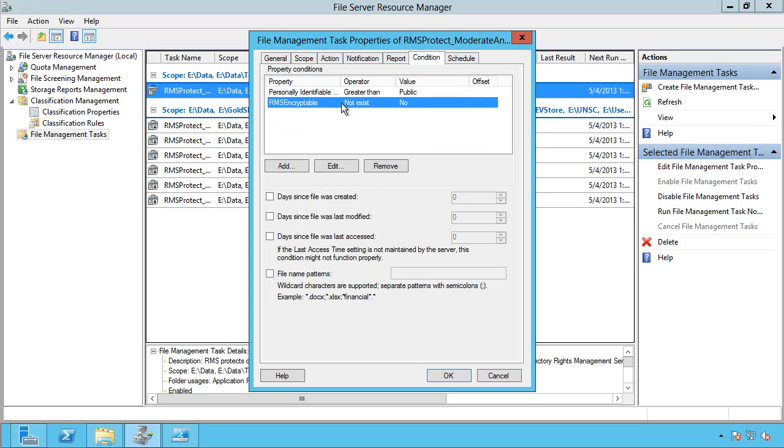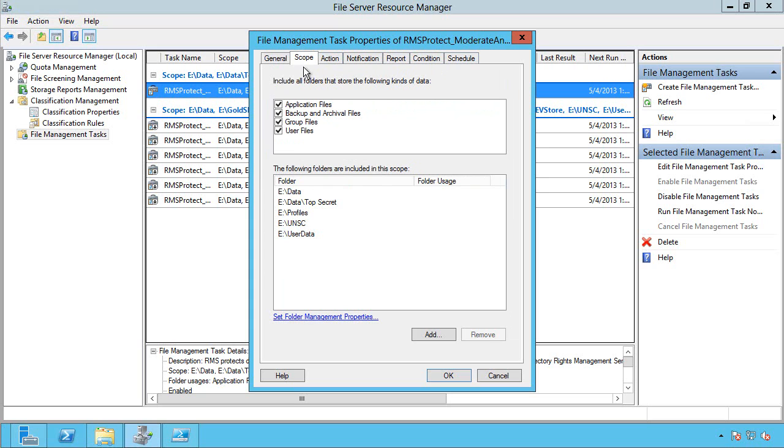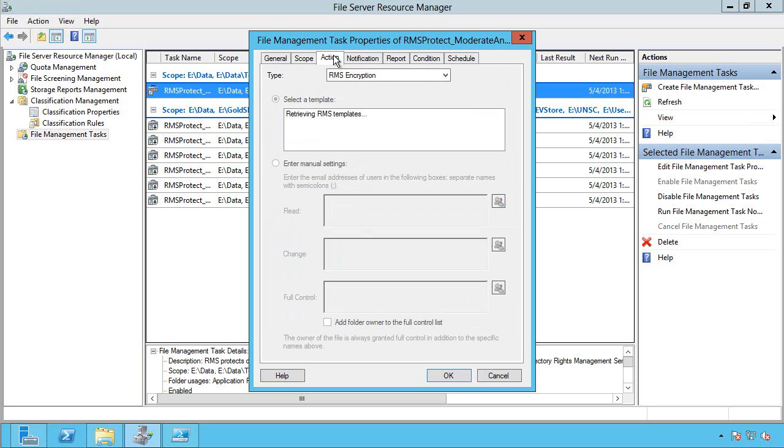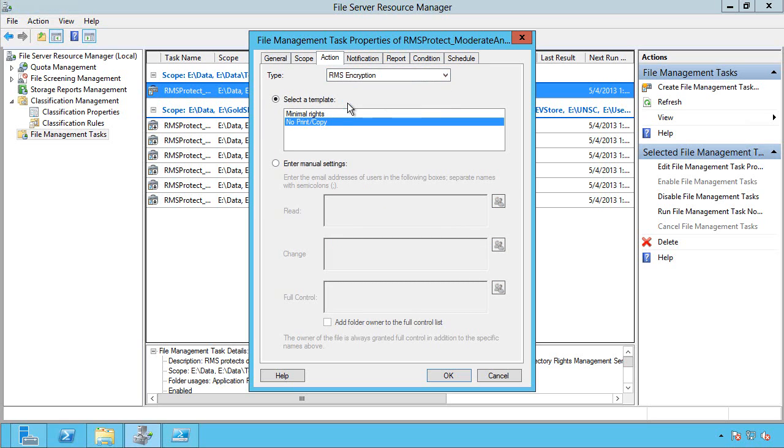It's not already RMS encryptable. There's that scope. And my action is going to be I'm going to call an RMS template. And the RMS template I'm going to use is my no print copy. So this is actually tying into my RMS server where I've defined all of these templates.